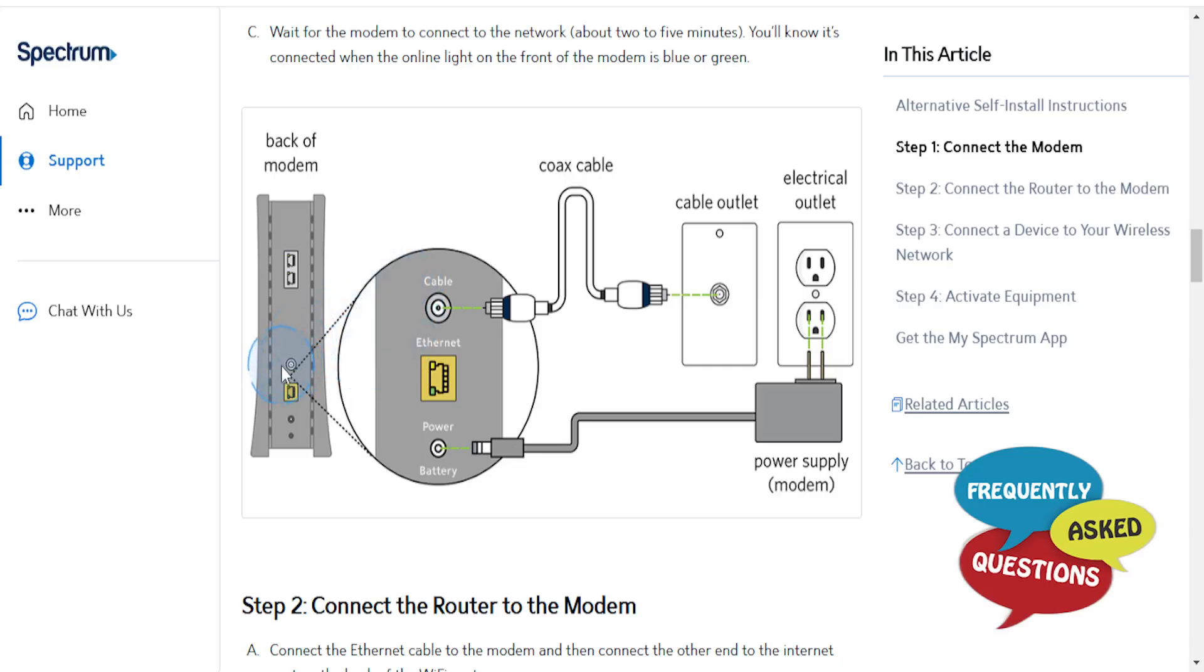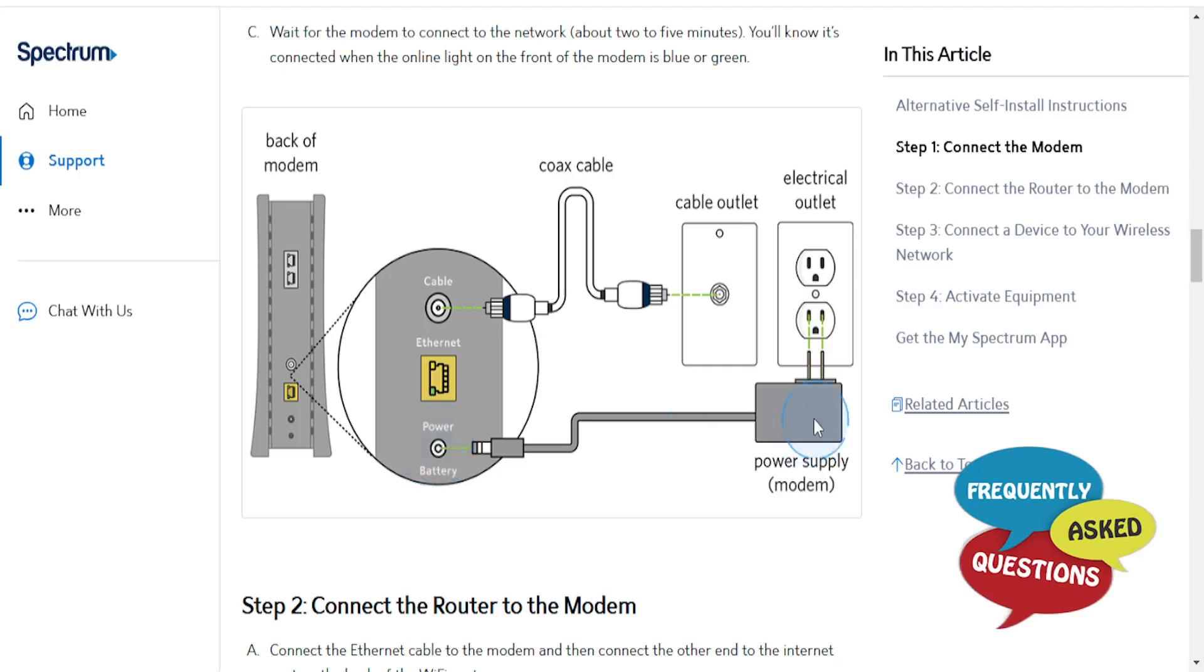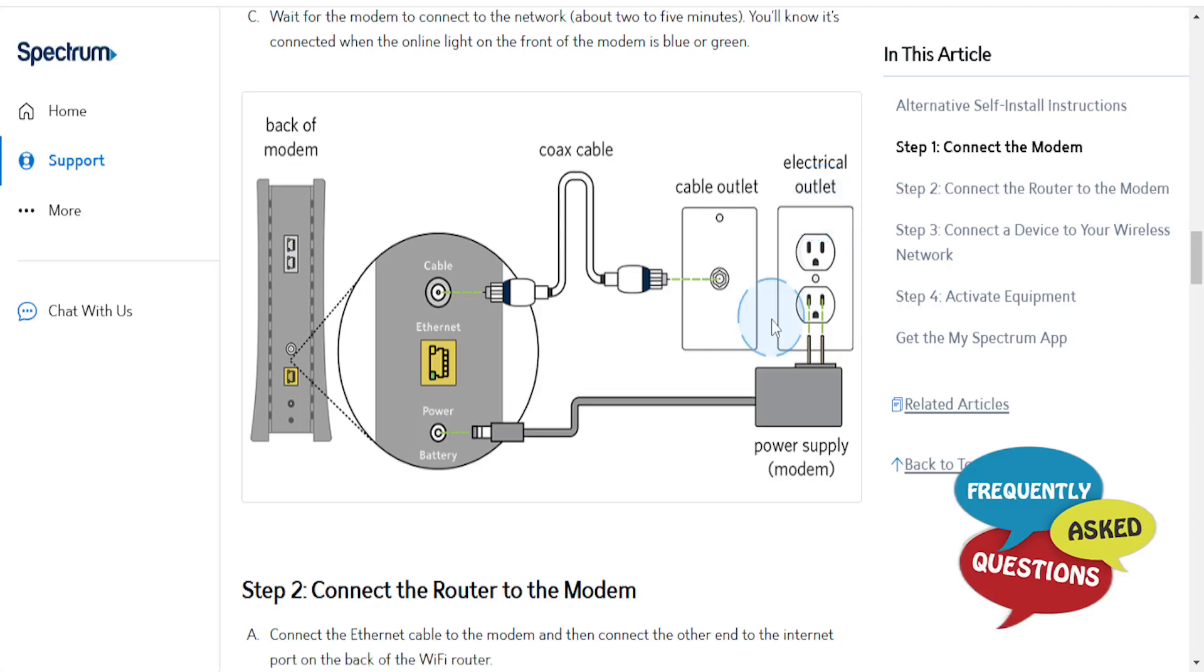You go ahead and connect the coaxial cable to the cable outlet, and the adapter. The power supply adapter for the modem, you're going to plug into the battery hole, and then this end, you want to put it into the electrical outlet.